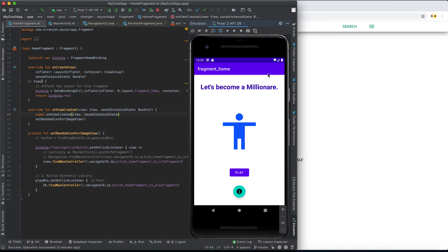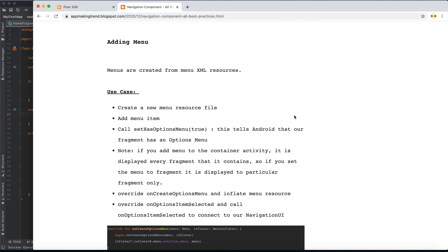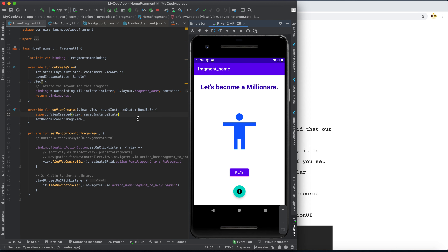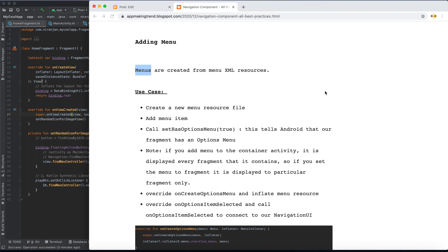Menus are a list of items created by menu XML resources. They contain items, and from a design perspective, menus are components that give information about your app or provide other functionalities. It's essentially a list of functionalities all stored and displayed in a list, which is the menu.